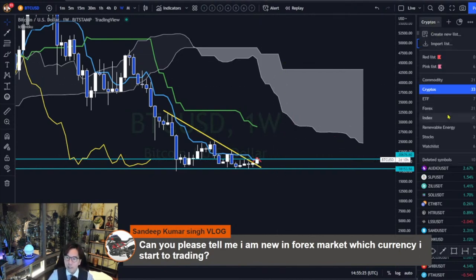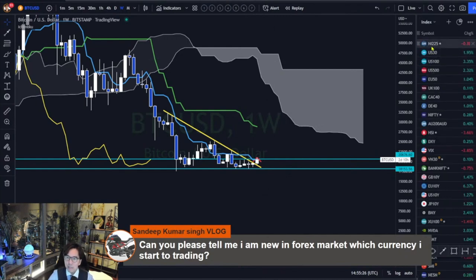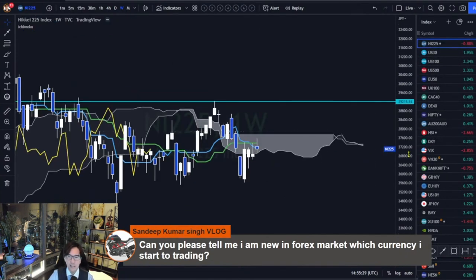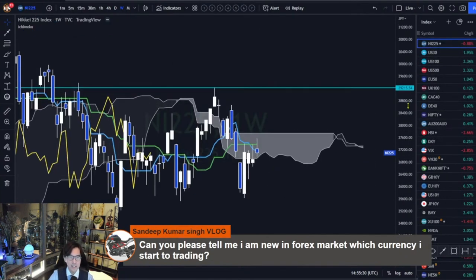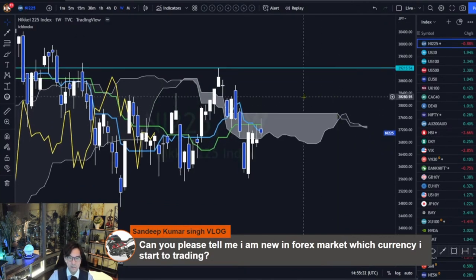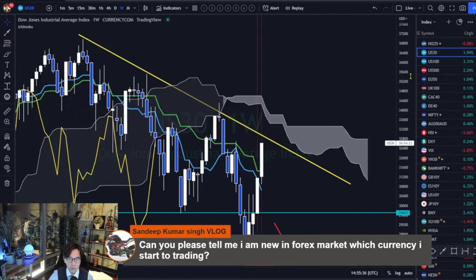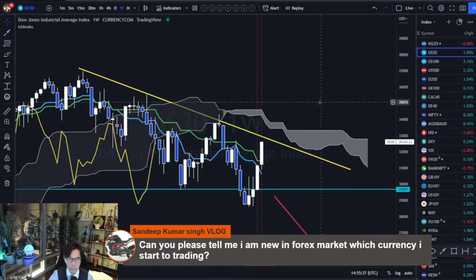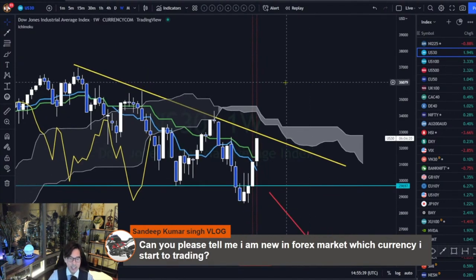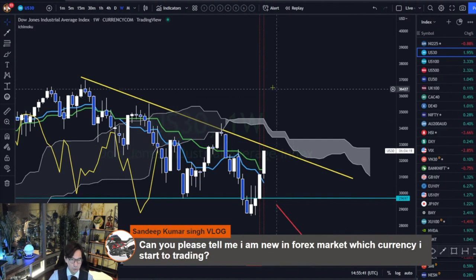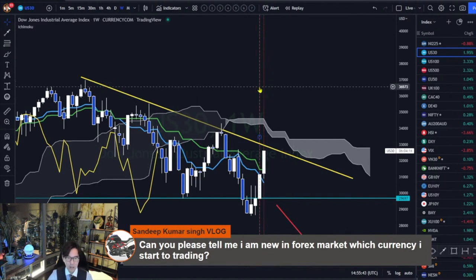Let me check some of the indices. Nikkei is ranging now on the weekly chart. US indices are bullish this week and last week — US indices are very strong, so the market may continue going up.